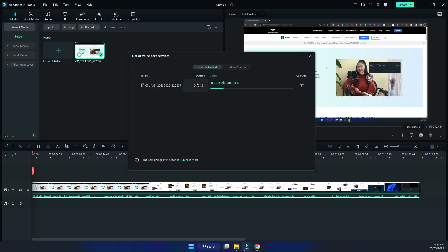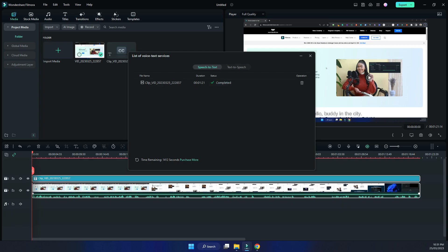It's only a minute and 21 seconds long. Now, depending on the plan you're on or what type of license you have — I currently have 30 minutes of transcription, so once that's used up I need to purchase more. Now let's see what it returns with the audio.